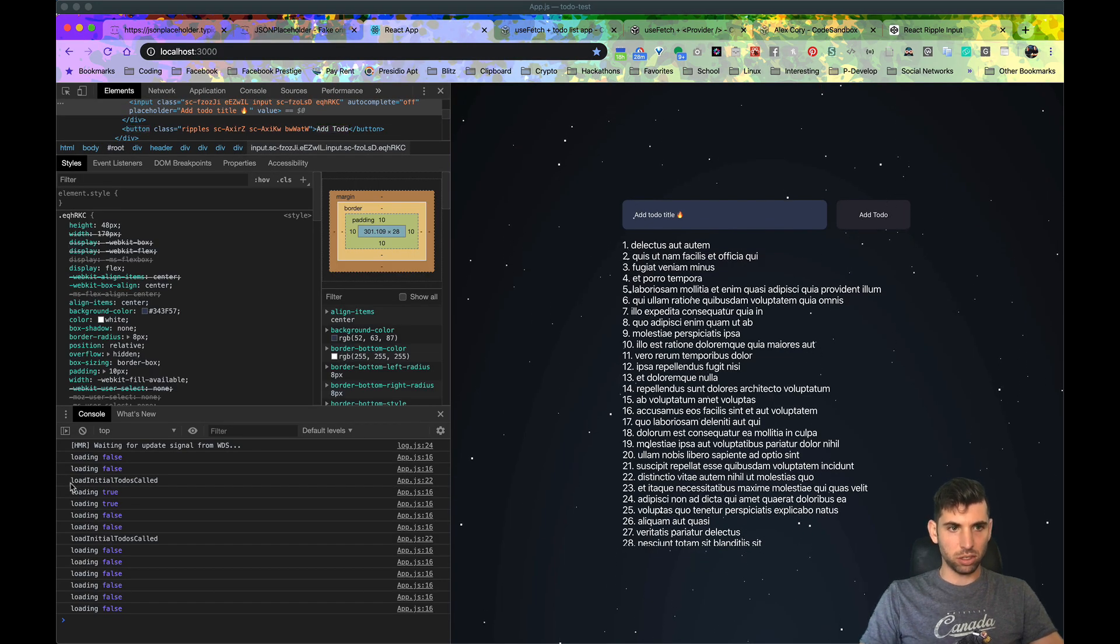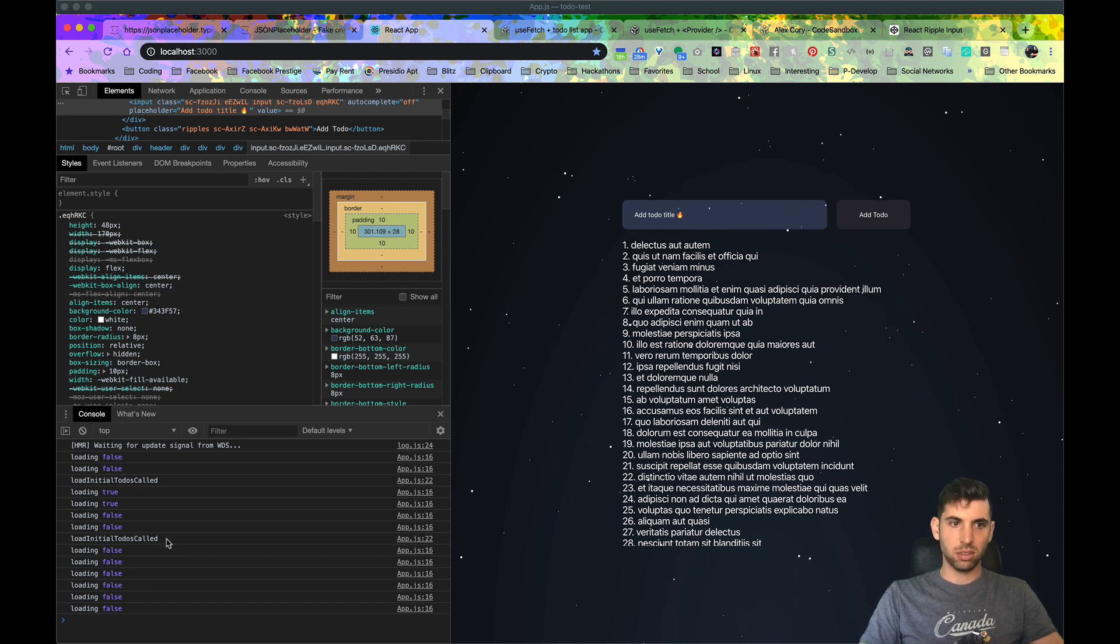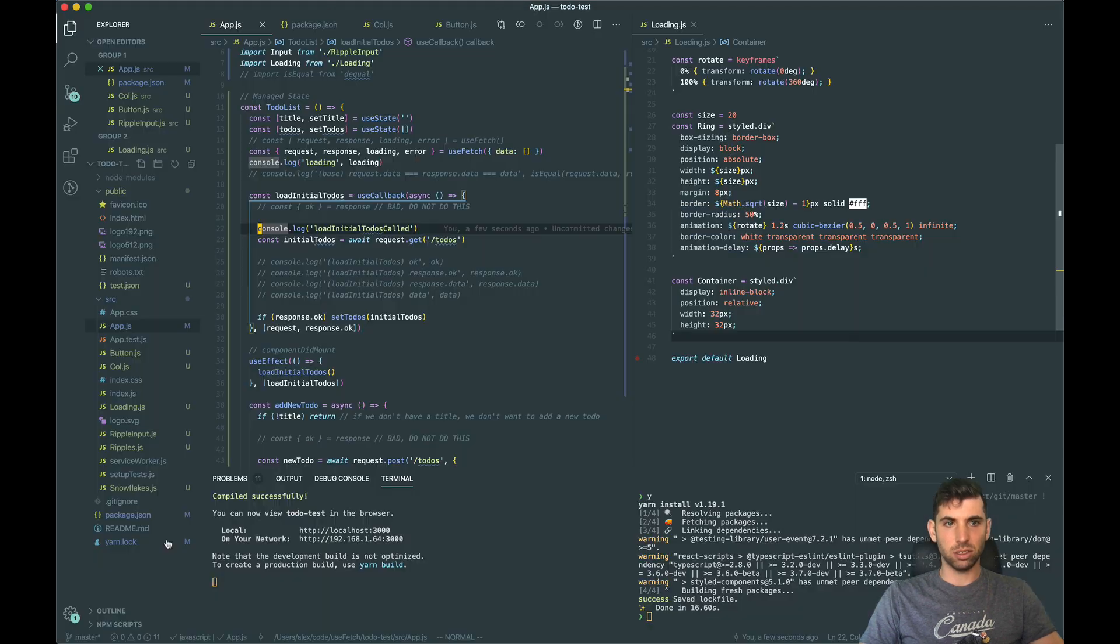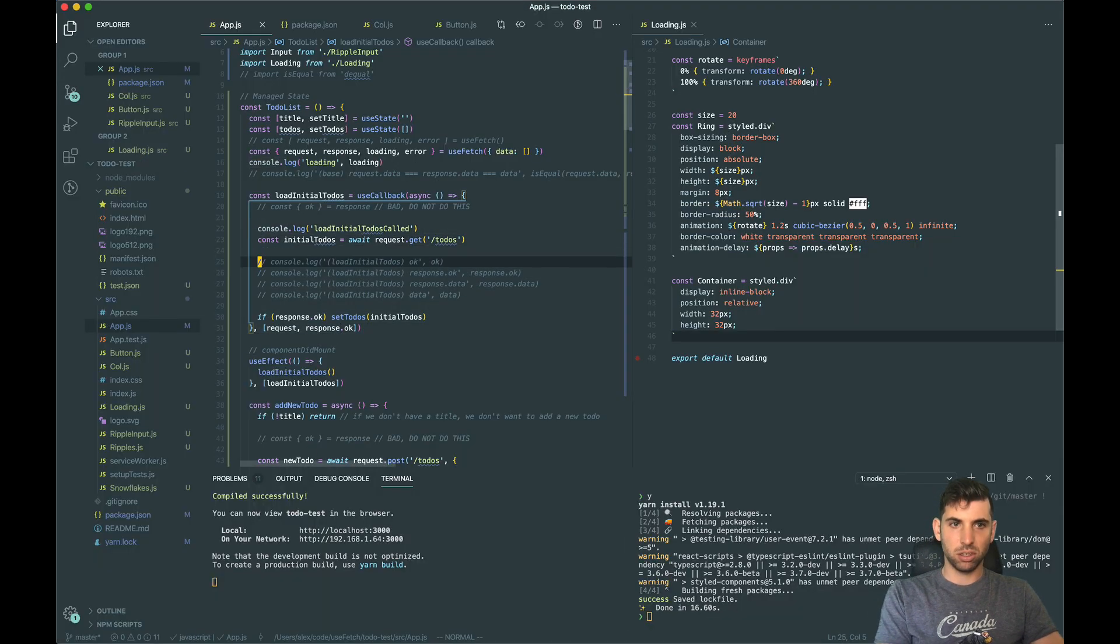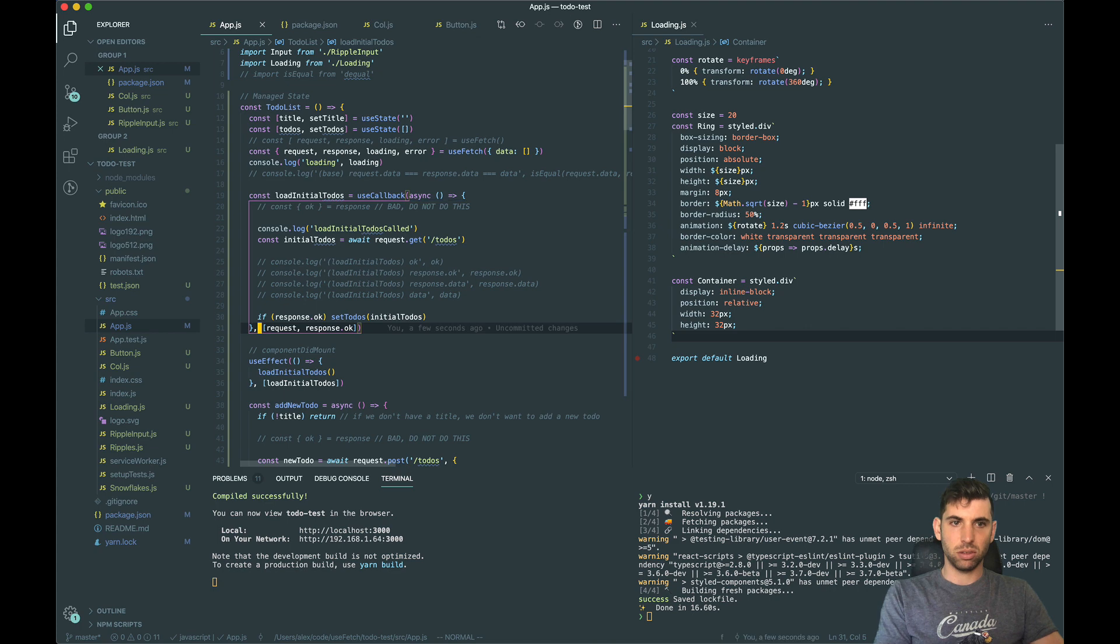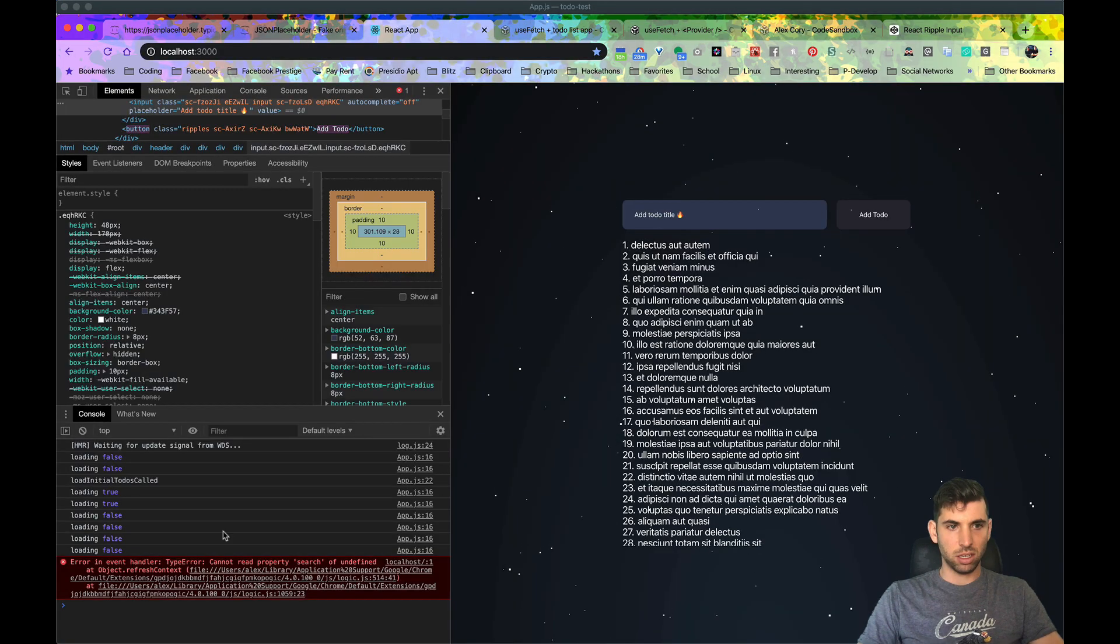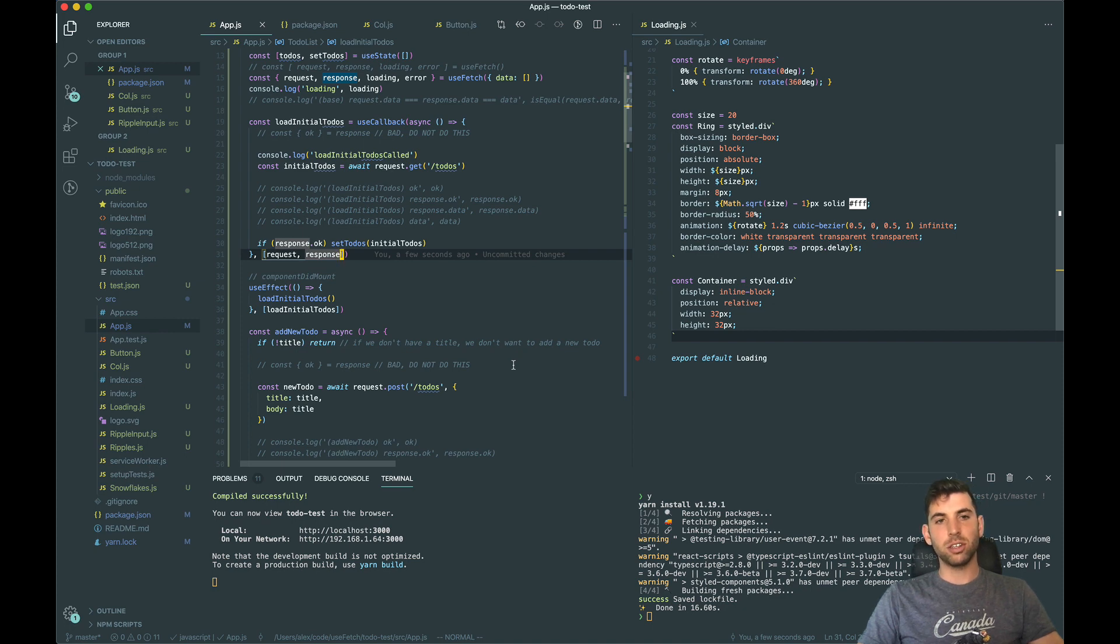Let's take a look at why we do not want to use response.ok down here. So notice that our load initial todos was called twice - once and twice. We don't want this, it causes additional re-renders. So we can solve that by just doing this, and now you can see it's only called once. That's it for this tutorial. If you have any questions, put them in the comments below. Thanks!